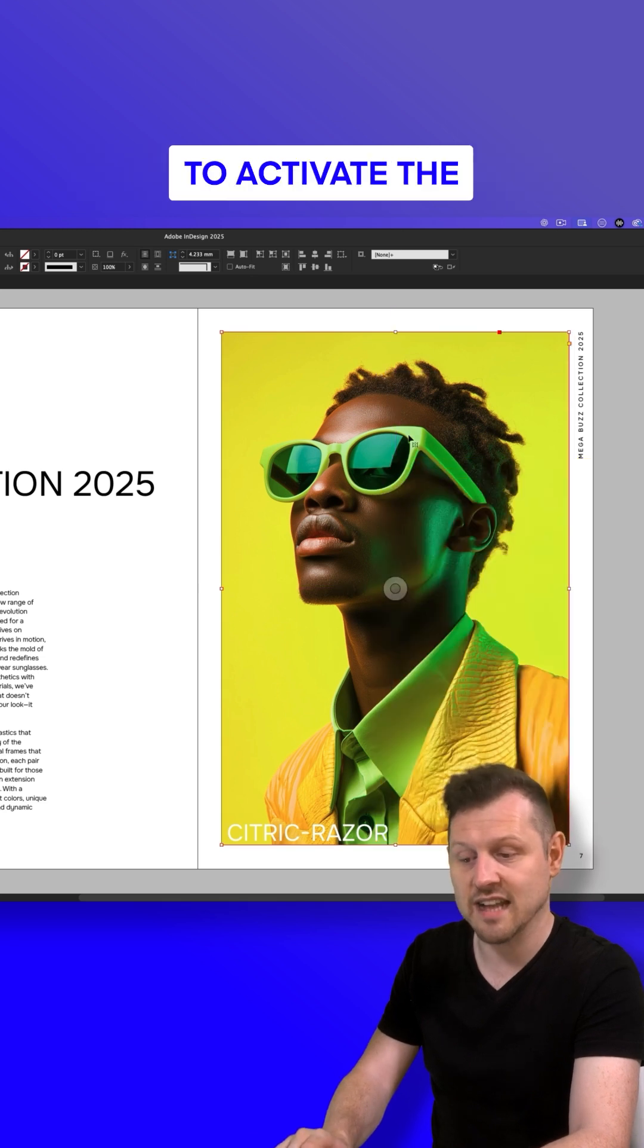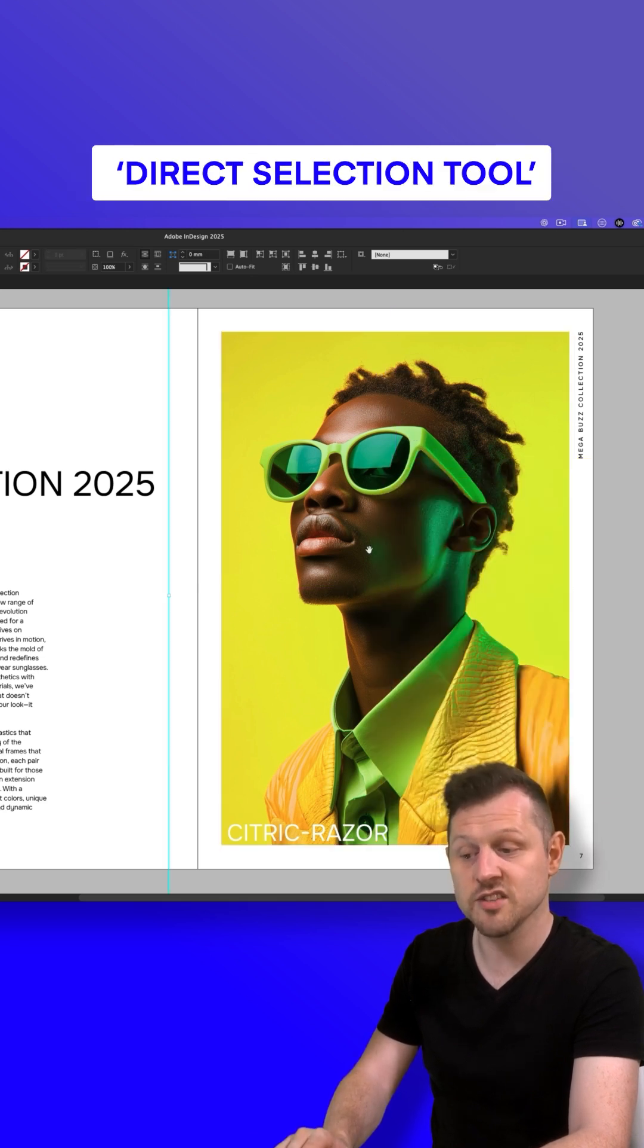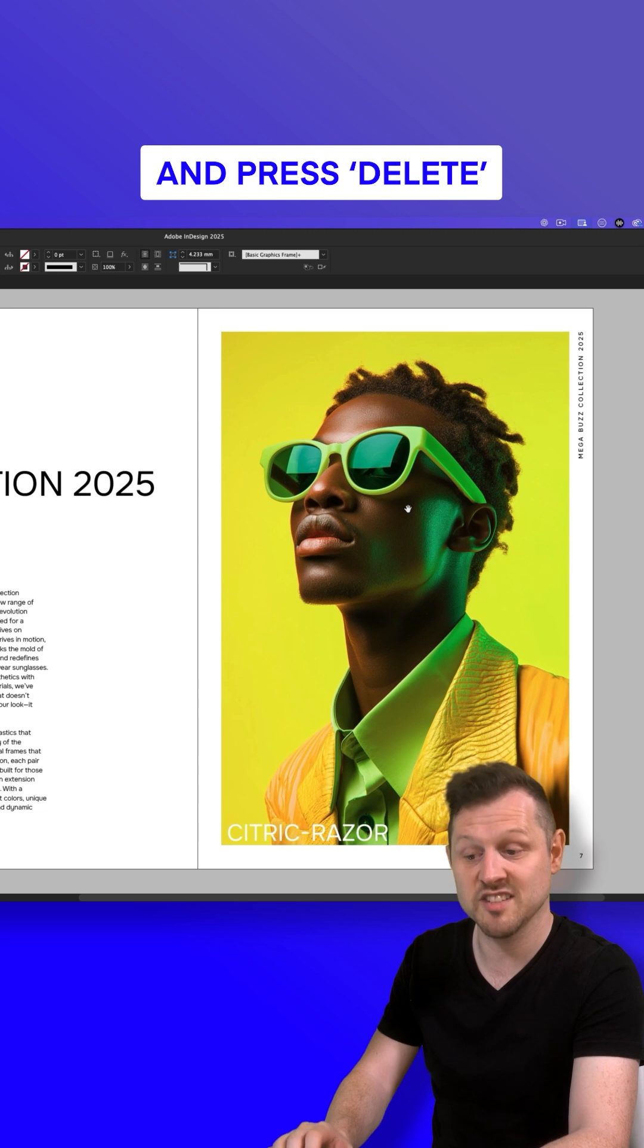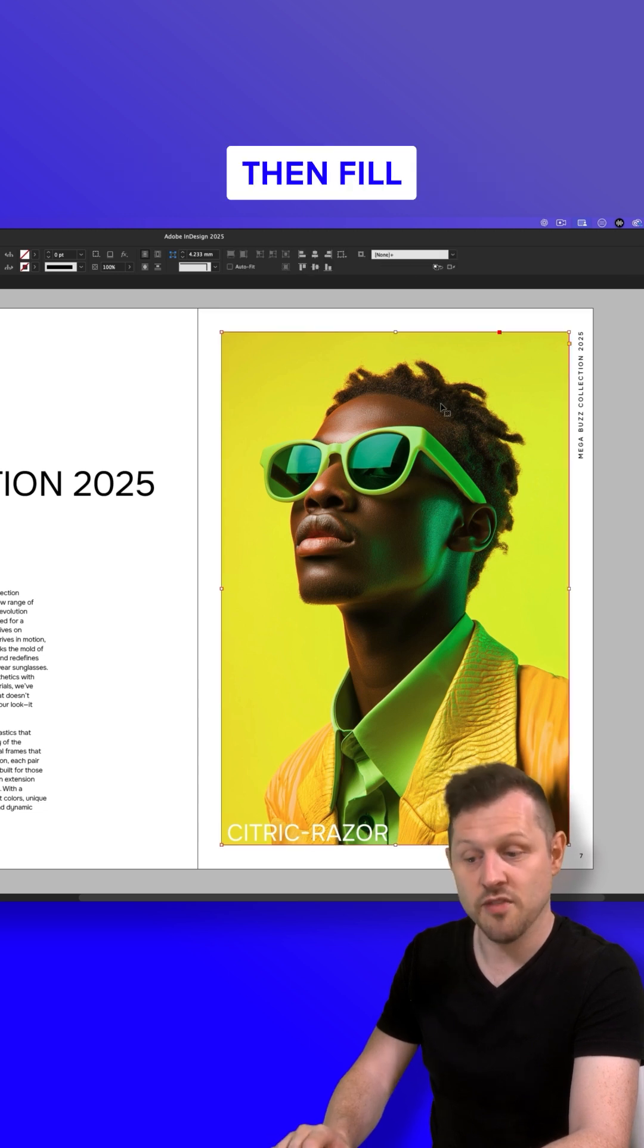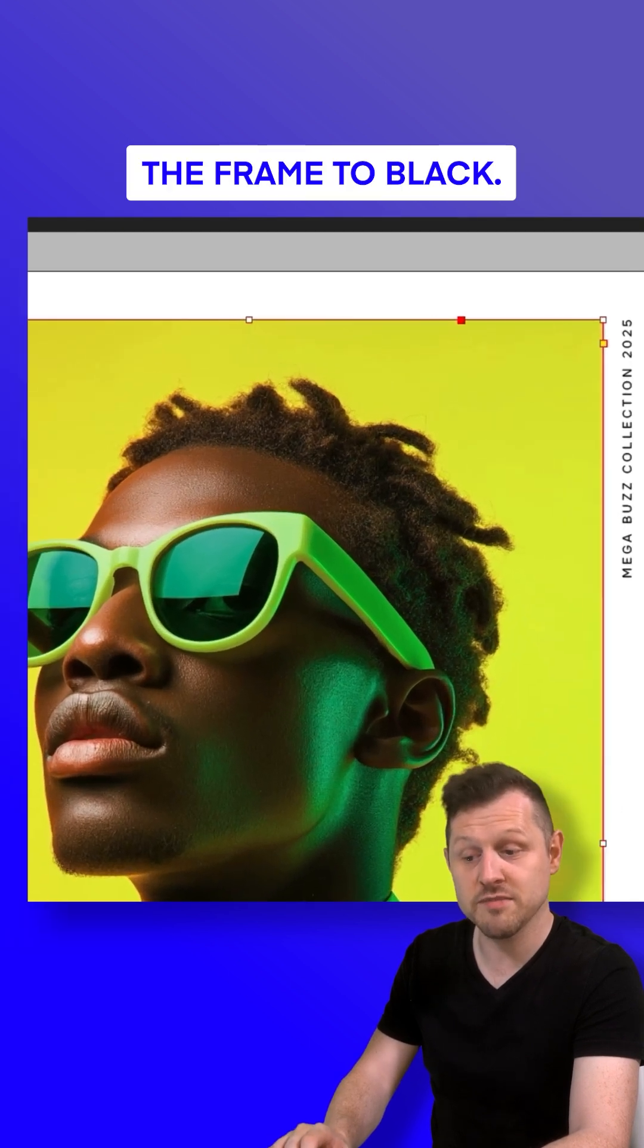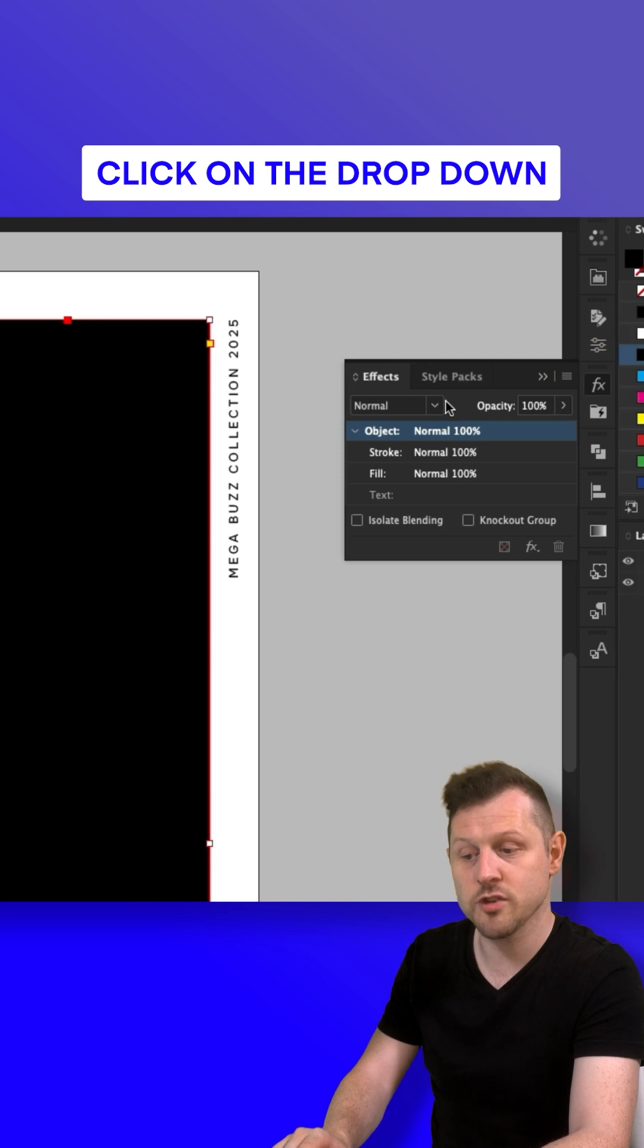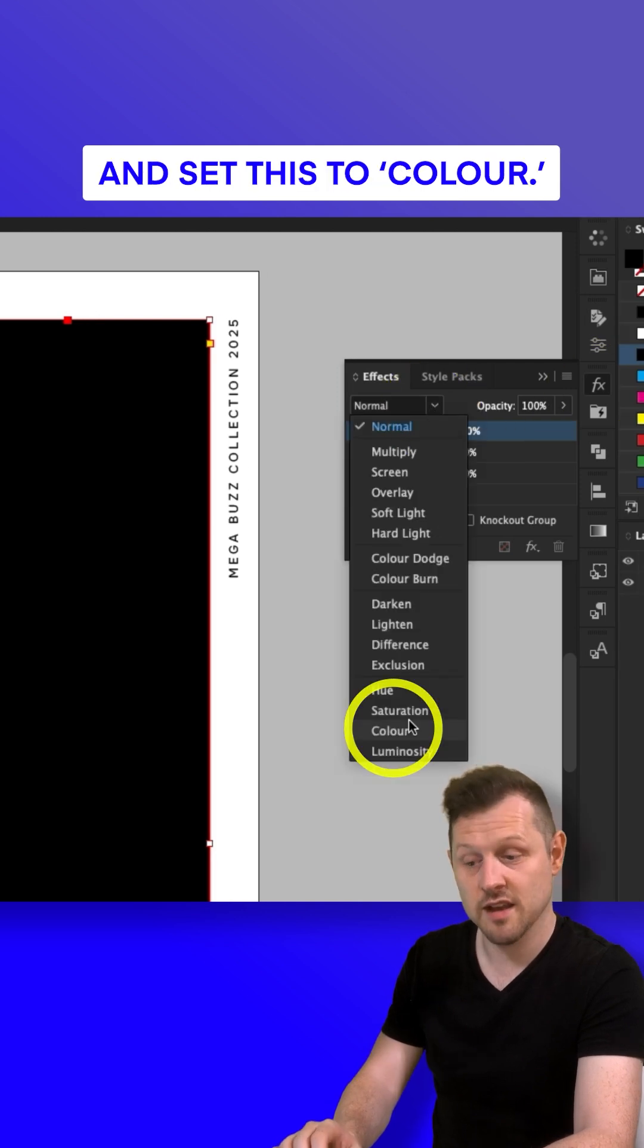Press A to activate the direct selection tool, click into the top frame to select the image and press Delete to remove the image. Then fill the frame to black, come up to your effects panel, click on the dropdown for the blending mode and set this to color.